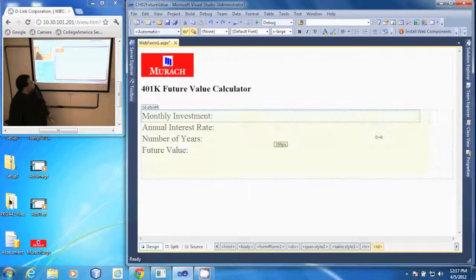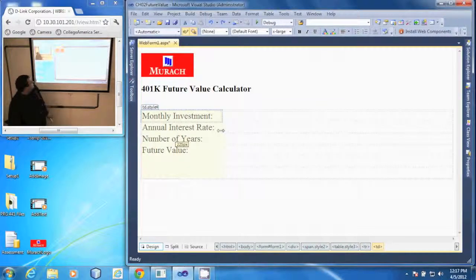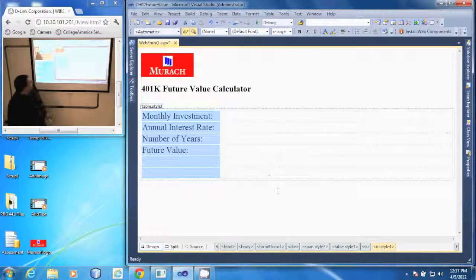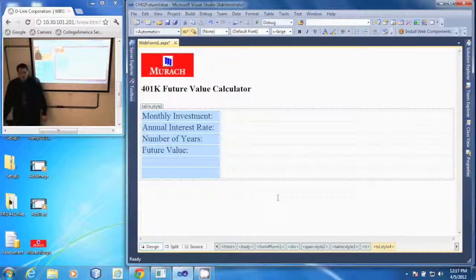I'm simply going to click and drag to the size that I want, and that's all it takes to resize a column.